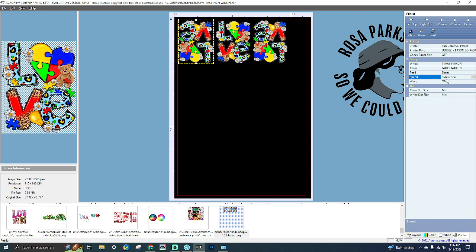The Wave setting is used for UV printing only and helps prevent banding issues caused by timing issues in the curing process of UV ink. This is a known issue that occurs more with printers using a DX5 print head in UV printing than those using a DX7 print head. Enabling this setting will help reduce the banding issues with UV printing.